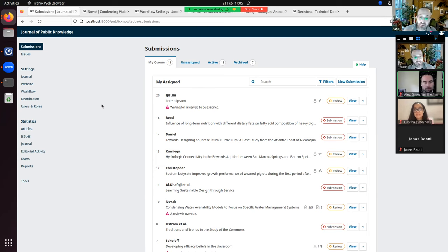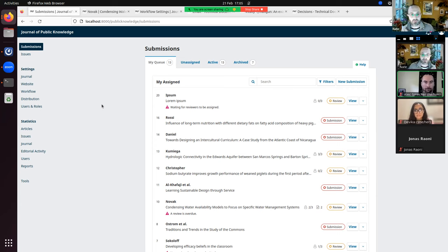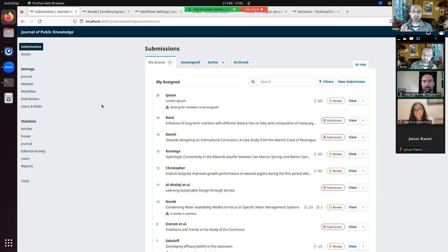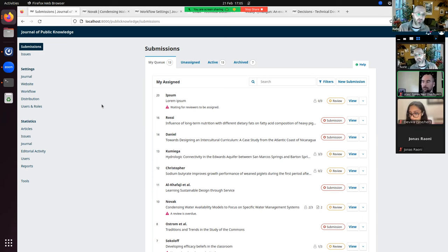A big thanks to Eric Hansen who did pretty much all of the work on this, as well as Crossref who funded a good chunk of it. The main concern was to reduce the number of problems that journals and journal managers have when depositing DOIs and metadata with a registration agency. The first big change is that there is no longer a DOI plugin.